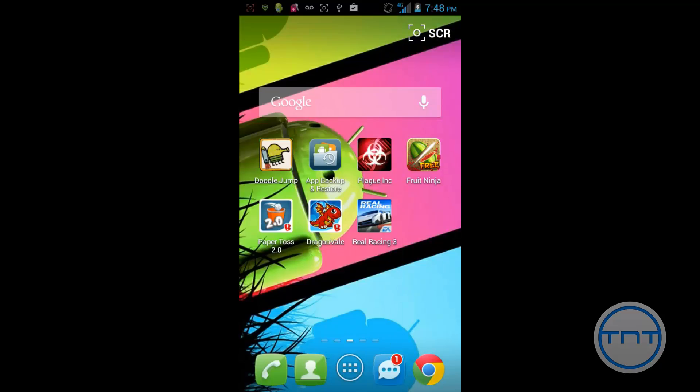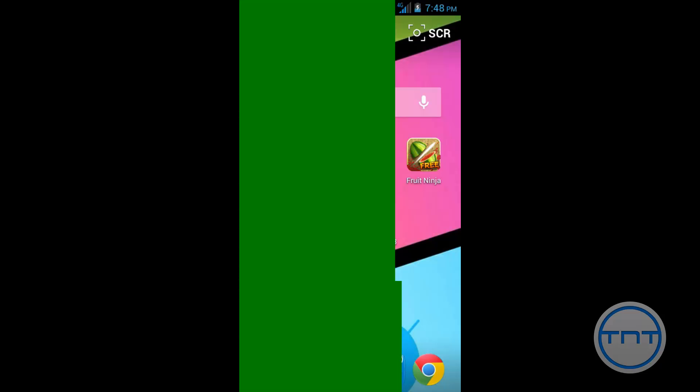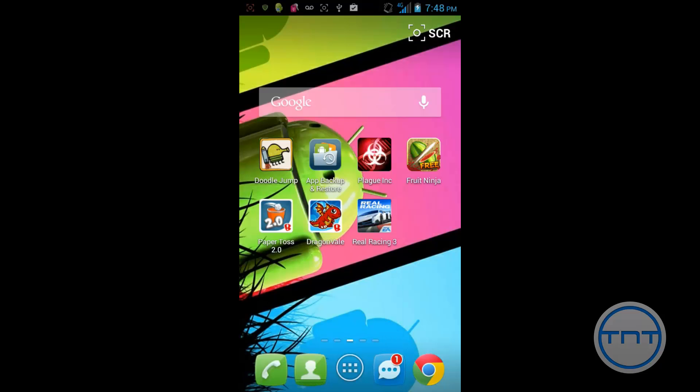Alrighty guys, so as you see I've downloaded those two. I have App Backup, Restore, and Paper Toss. So what we're going to do is we're going to hit App Backup and Restore. And this is going to launch it.